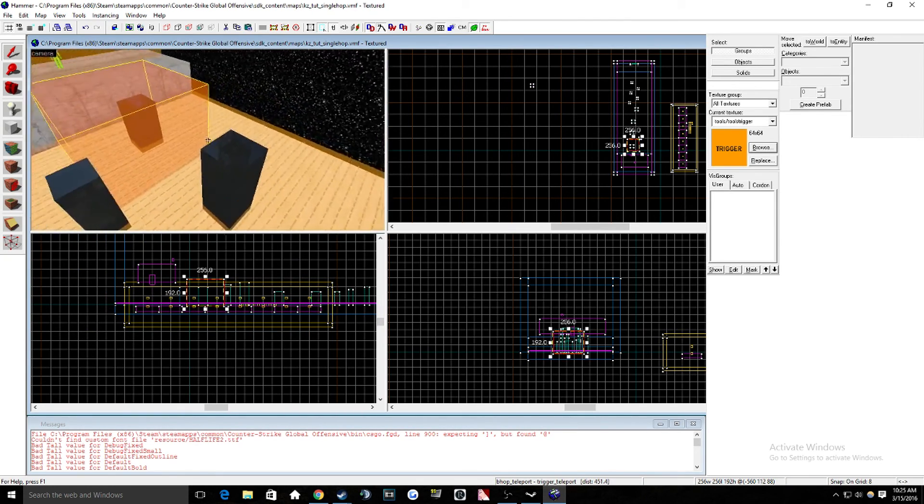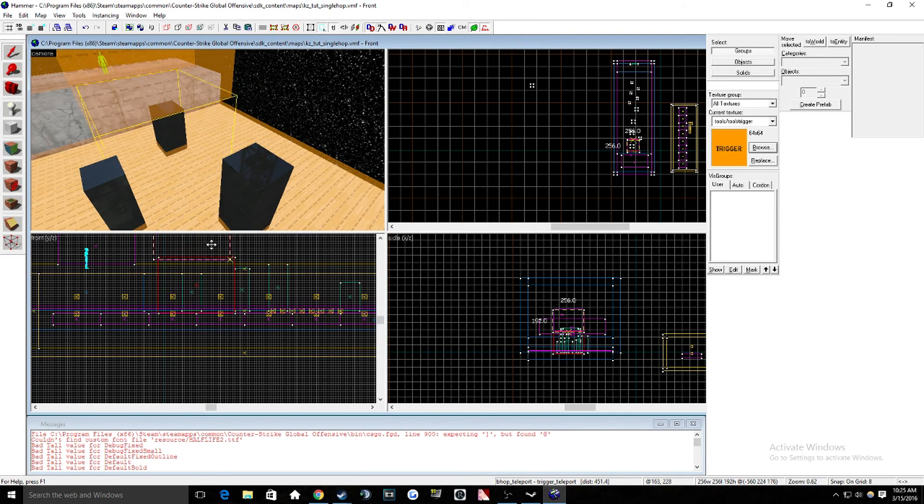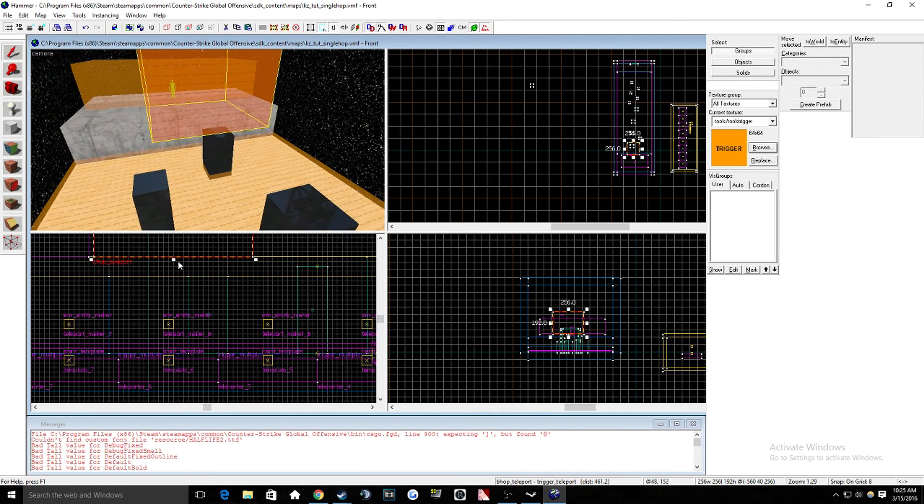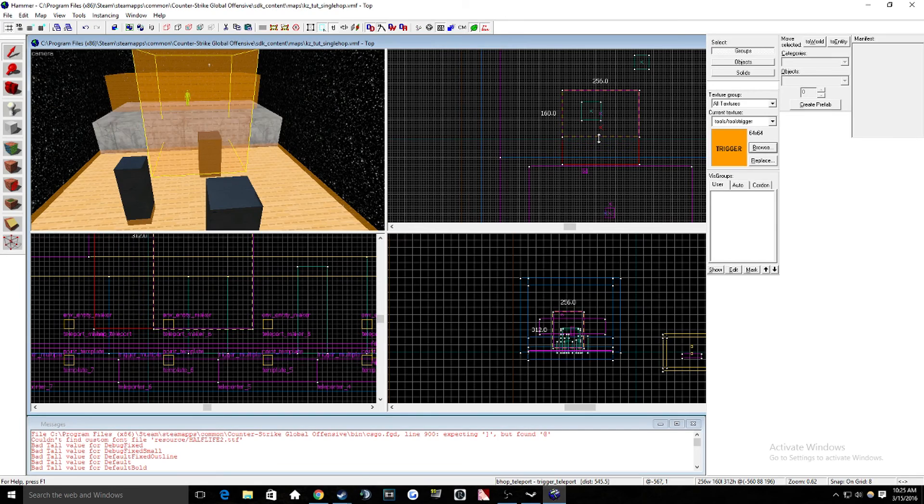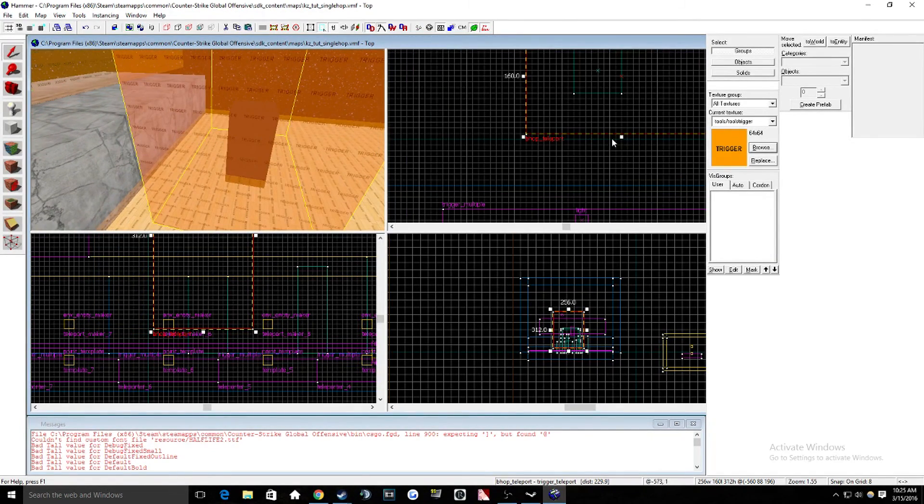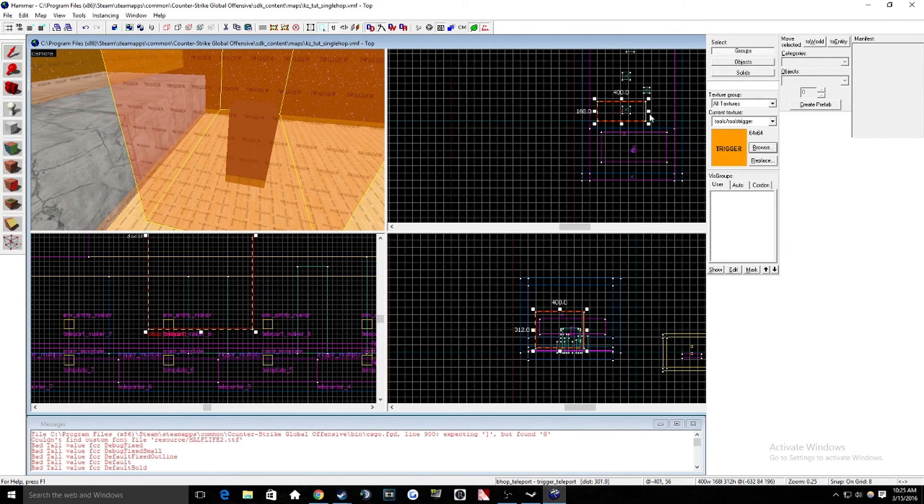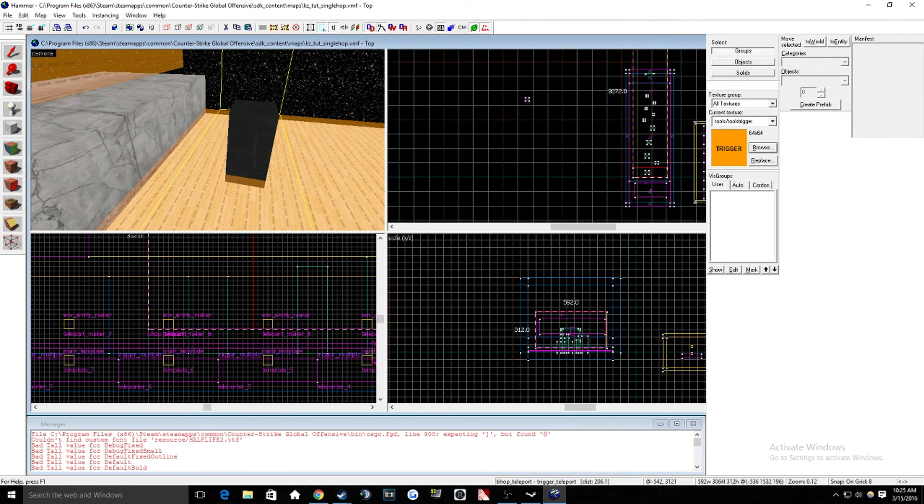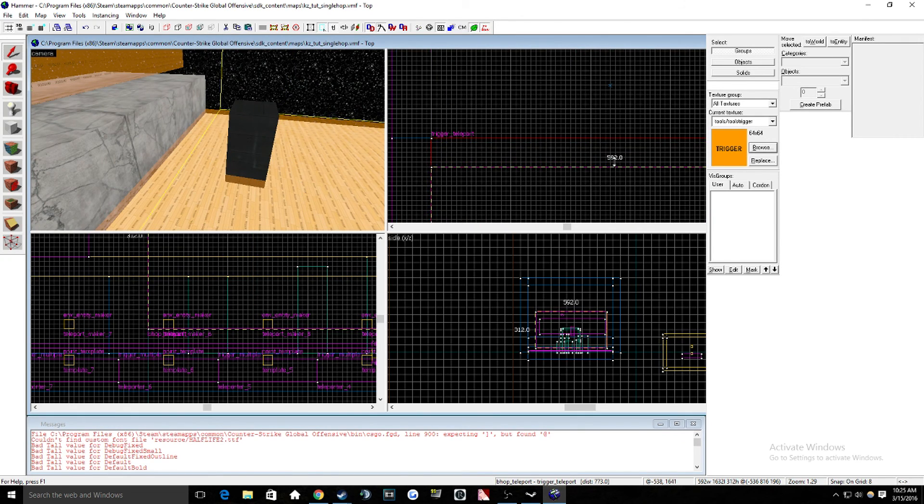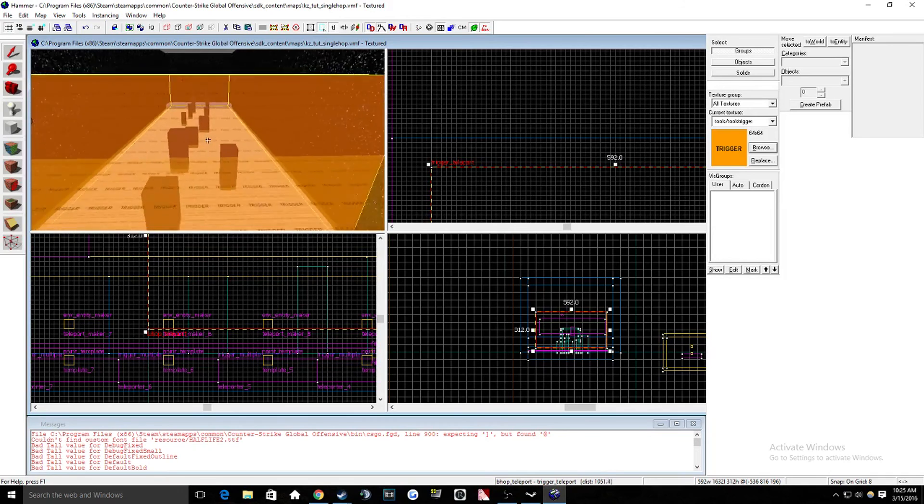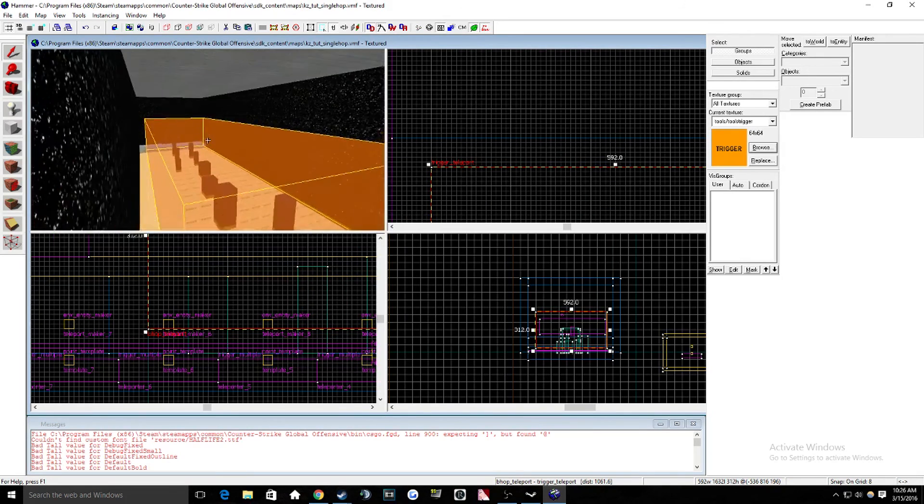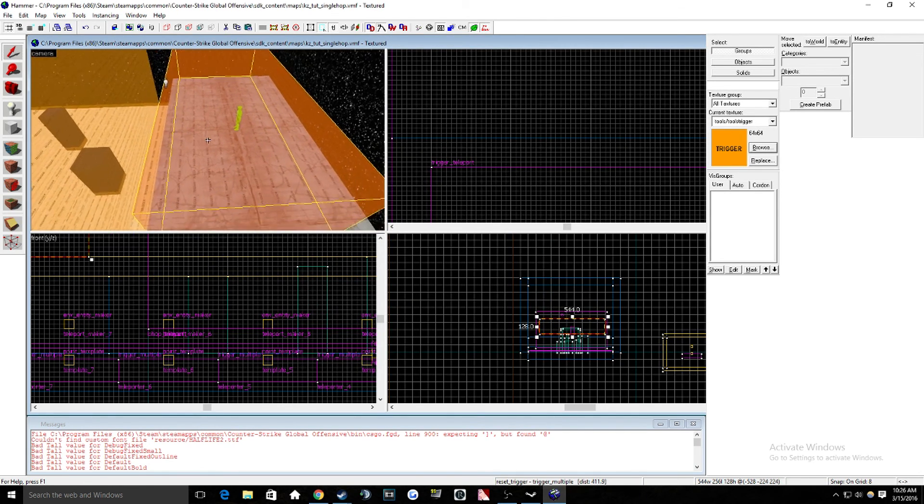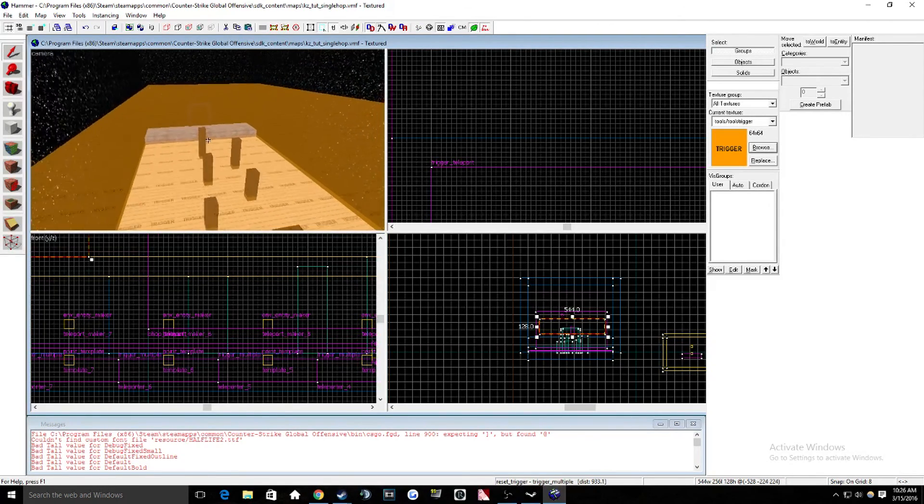So once you have that, you're going to move it so it covers every block that you want to be single hop on your whole entire section. So we're going to move this up right here. That seems about good. That covers it all so far. And then just make sure that it covers all the blocks until the end. So right here, see how it's covering every single block? That's what you're going to do with the bhop underscore teleport. That's what you want to have covering every single block that you want to have single hop on. And then this one is the reset trigger, which is you put right where your teleport destination is.